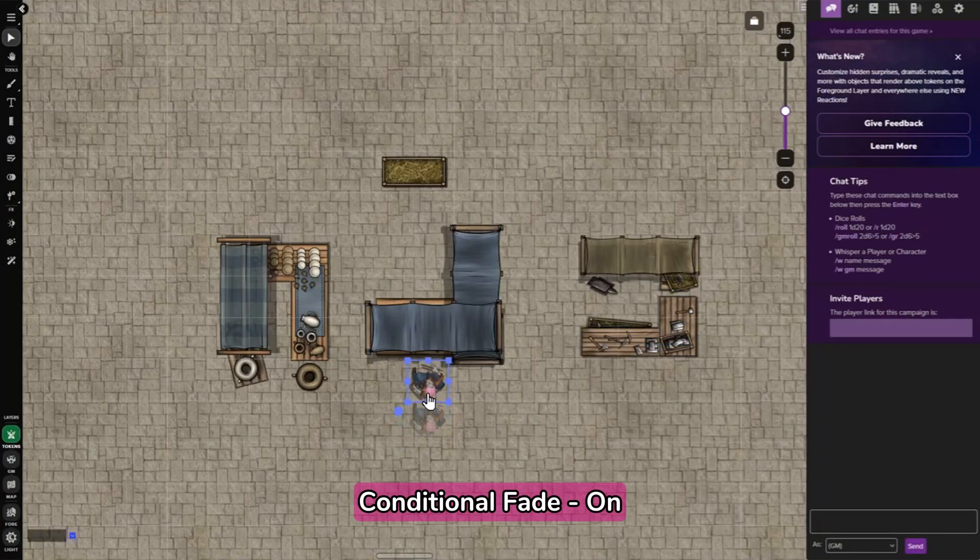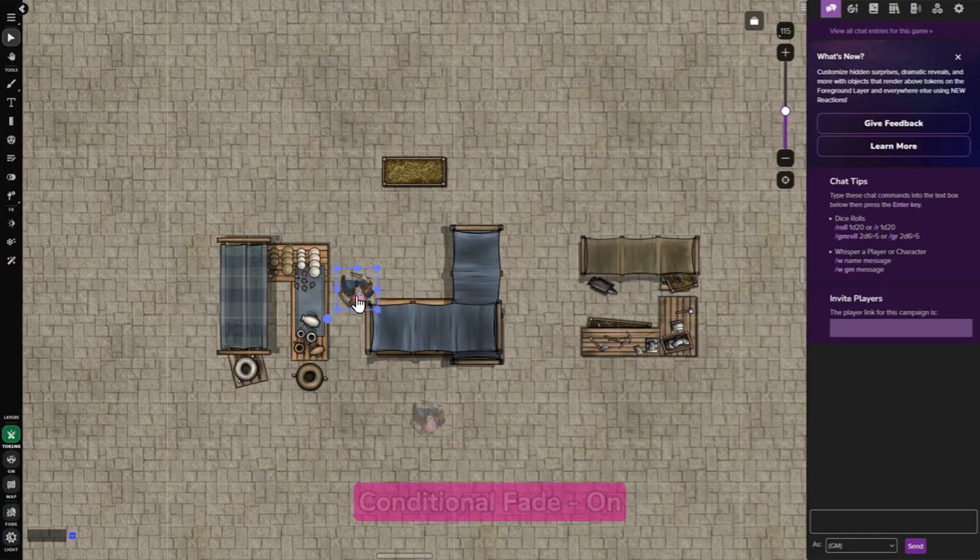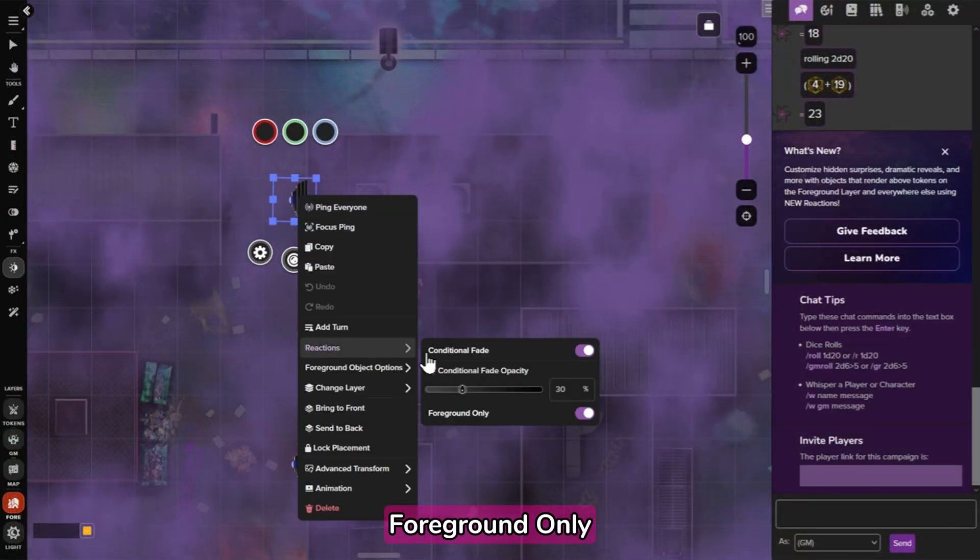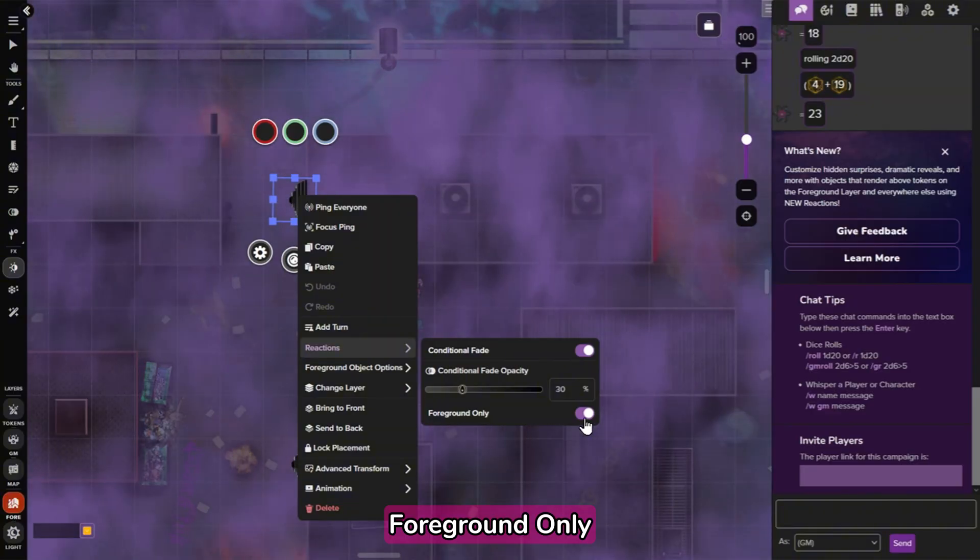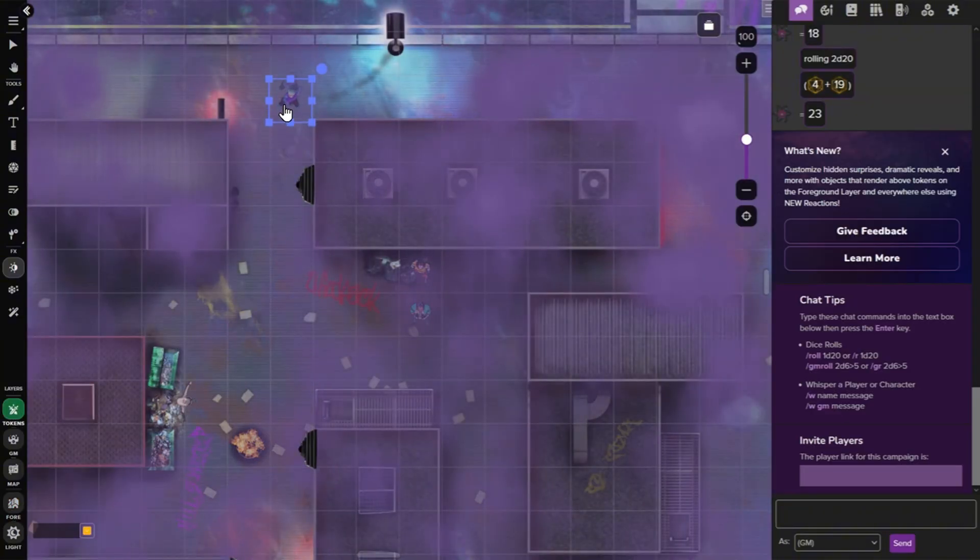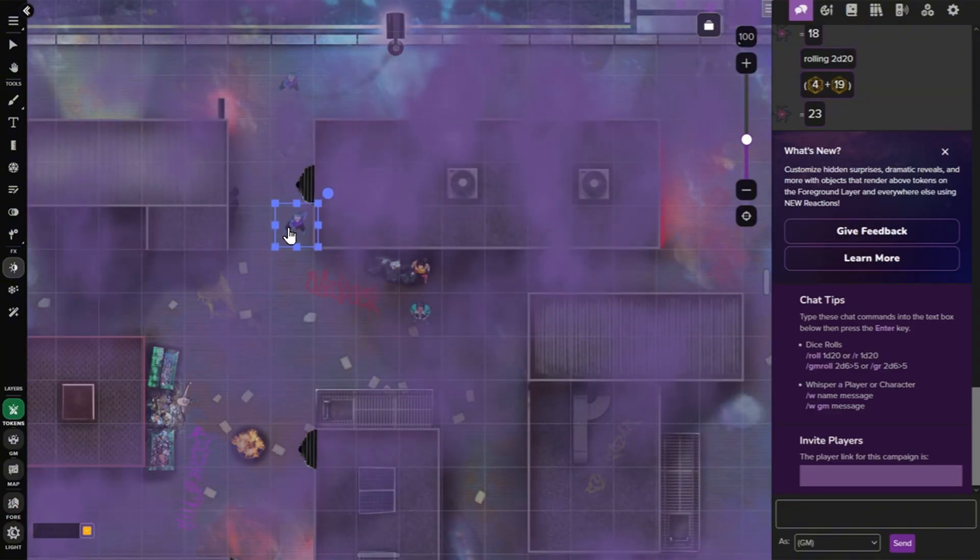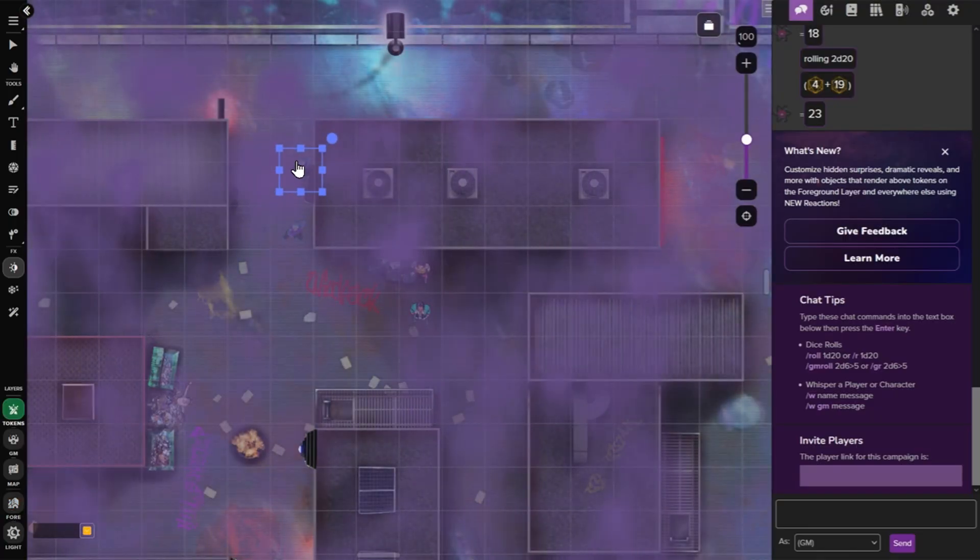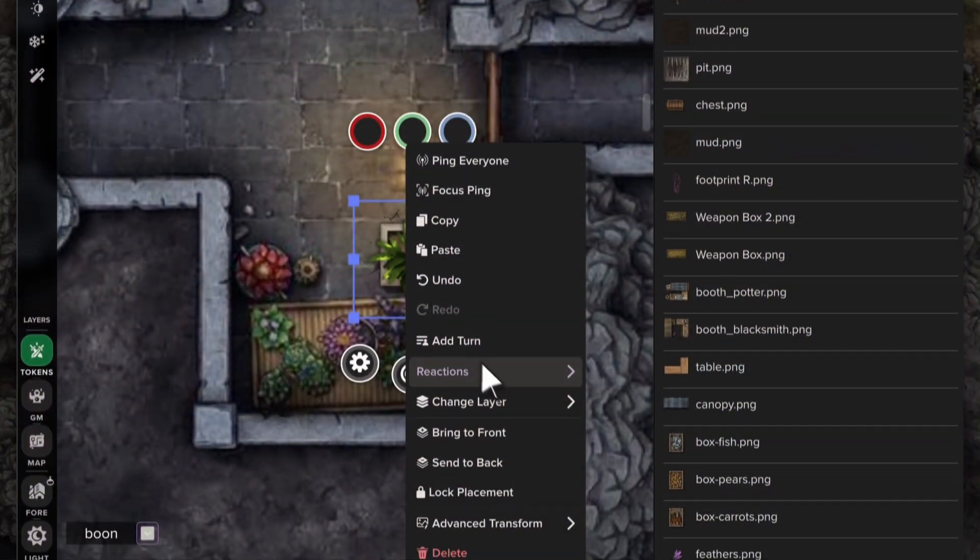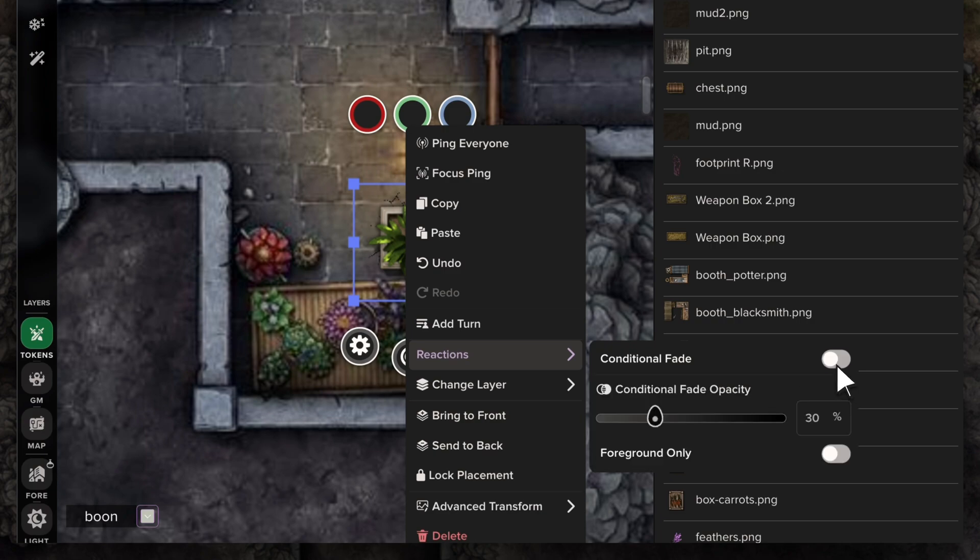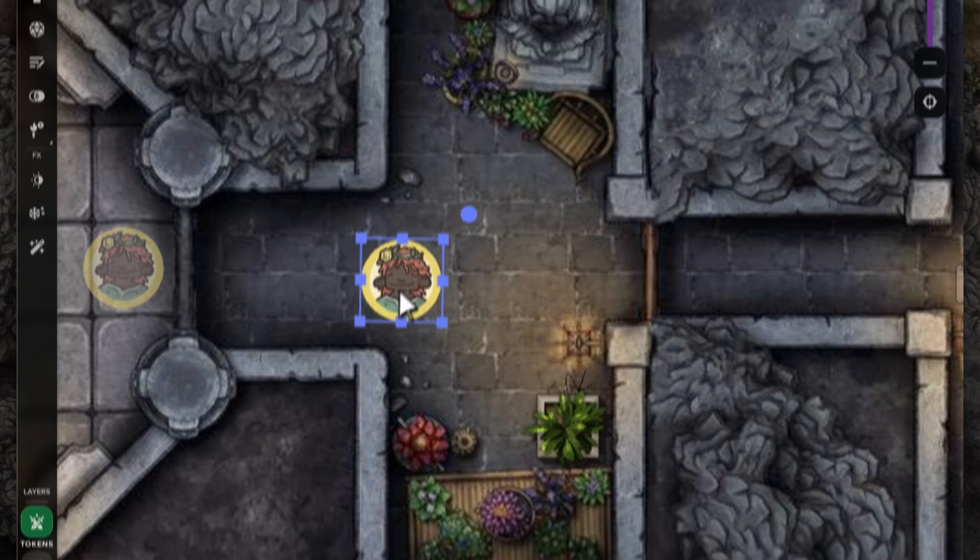If you turn Conditional Fade on, you can set an opacity that your object will fade to when interacted with. Last, the Foreground Only setting lets you apply this fade effect when the object is on the foreground layer only. This is useful for GMs who move items between layers often. The best part, you can add reactions like Conditional Fade to objects on any VTT layer, not just the foreground layer, using the above settings.